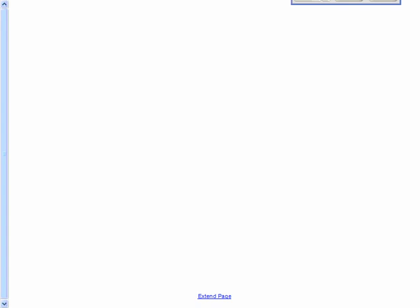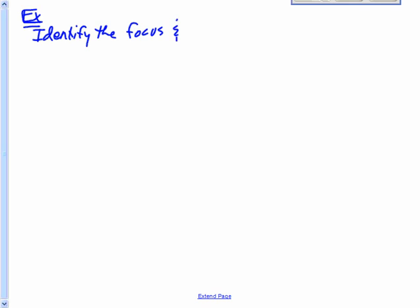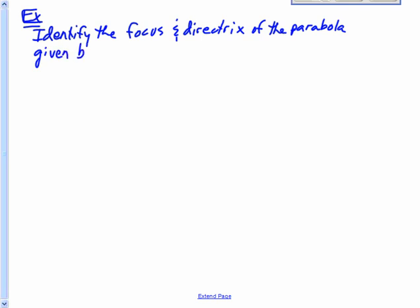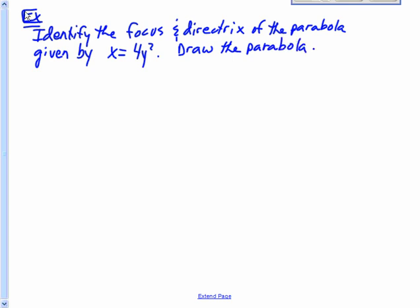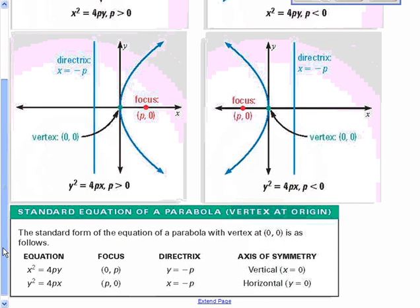We're going to identify the focus and the directrix of the parabola given by x equals 4y squared, and then draw it. Looking at x equals 4y squared, the first thing I check is which variable is squared. The y variable is the one that's squared. So I ask: is it going to be a situation where I have the top two or the bottom two? I had y squared — so it's got to be either the open-right or open-left case.